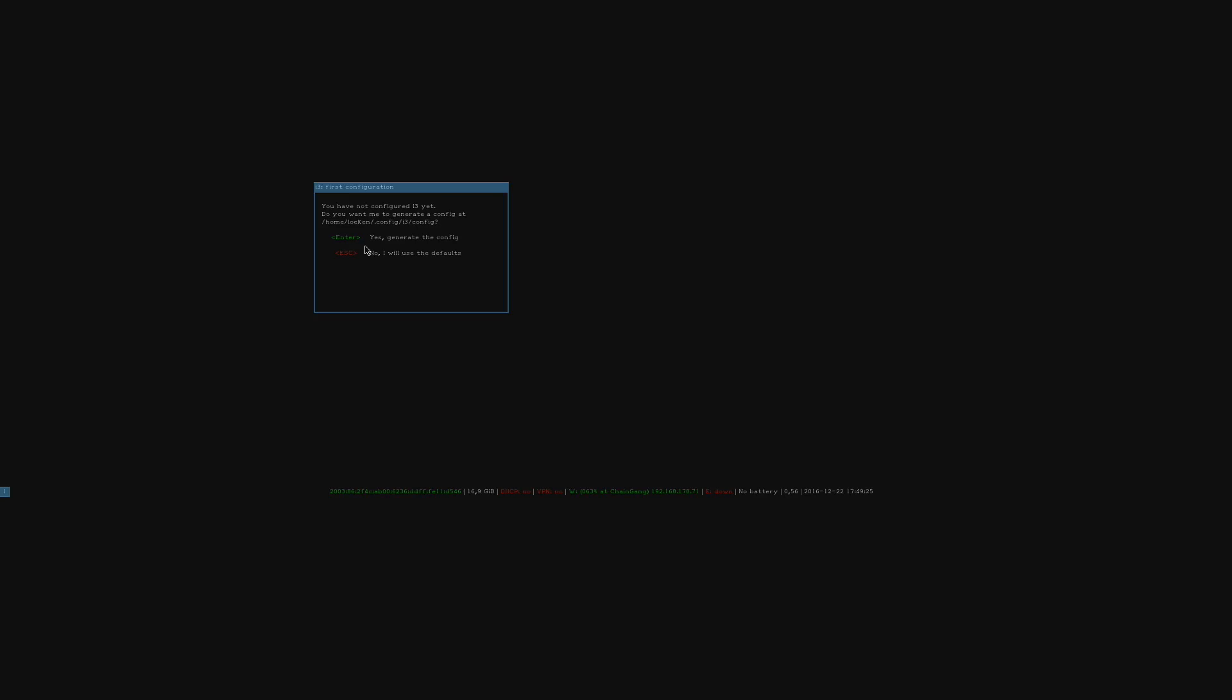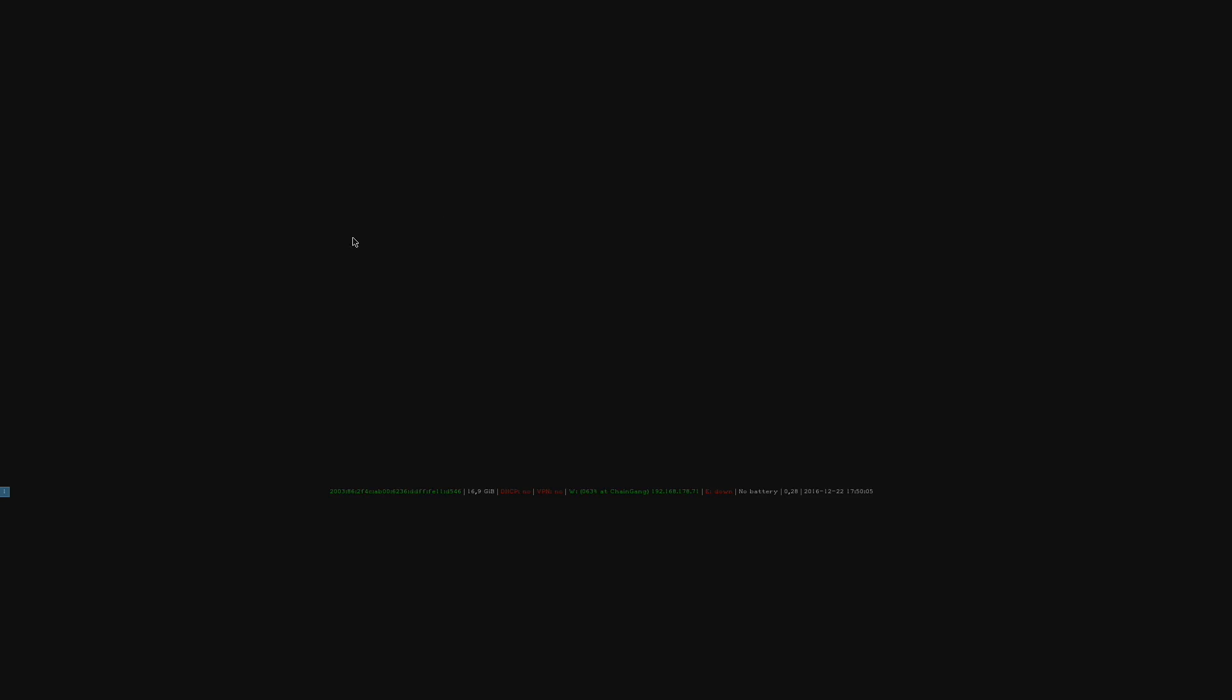So we now get asked if we want to generate a default config. And we simply press enter for yes. And one more time to specify what key we want to use. So with i3 you always have your master key and you have a keyboard combination. I prefer using the Windows key. So for example you can start applications by pressing Windows D. You can resize application by pressing Windows R. You can open a new terminal by pressing Windows Enter and stuff like that. So I will be picking the Windows key. Maybe you prefer the Alt key. I don't know what keyboard you got, it's all up to you.